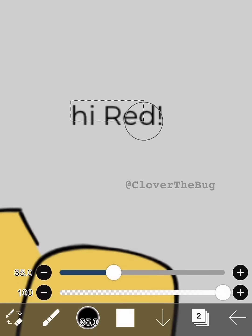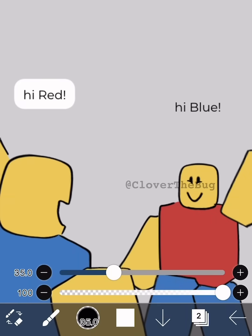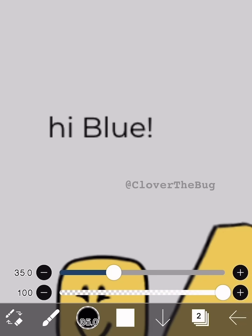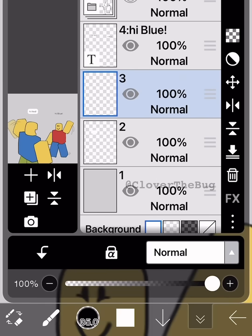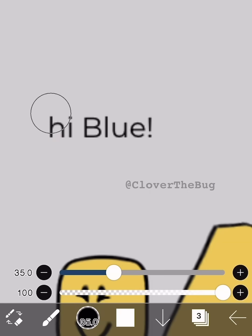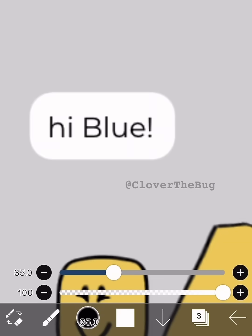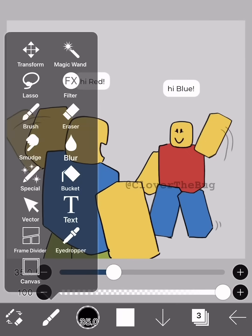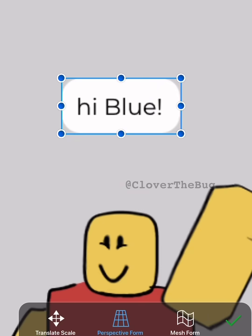Now drag from corner to corner — bam, easy rounded square! If you aren't happy with the shape, you can go to transform, then perspective form.